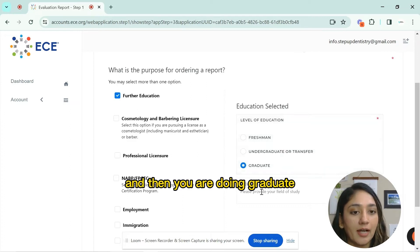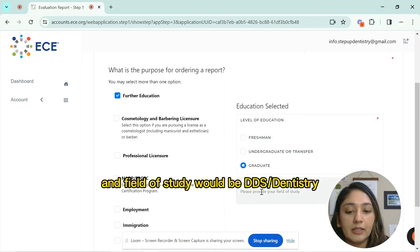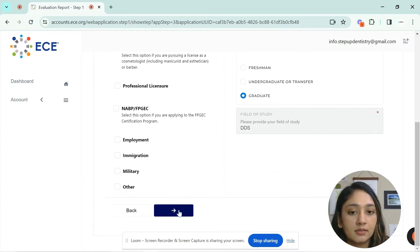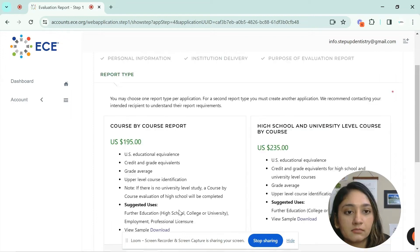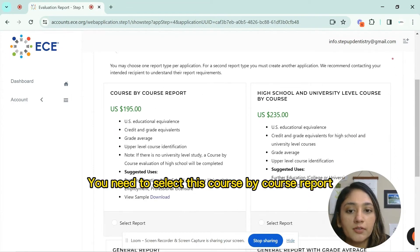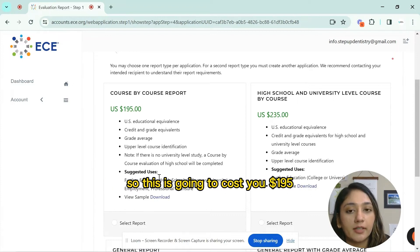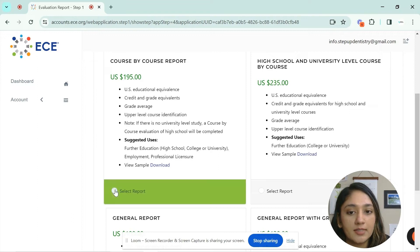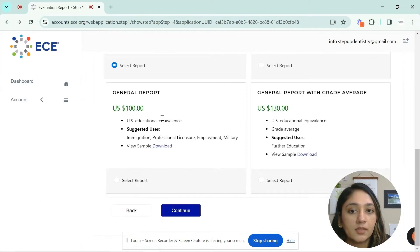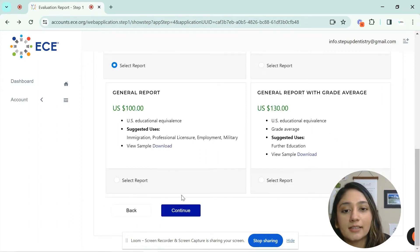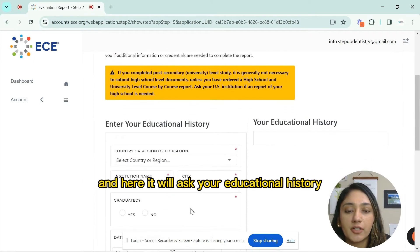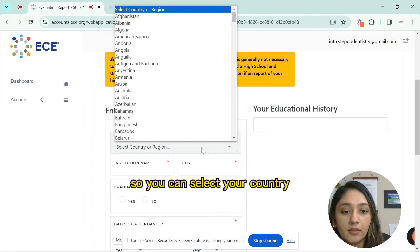Select graduate level and the field of study as DDS, then click next. You need to select the course-by-course report, which will cost you $195 plus taxes. After selecting that, click continue and fill in your educational history.